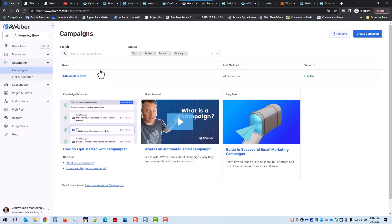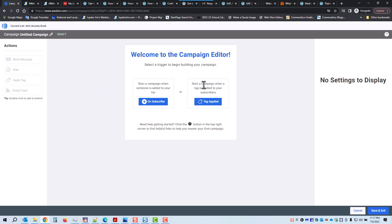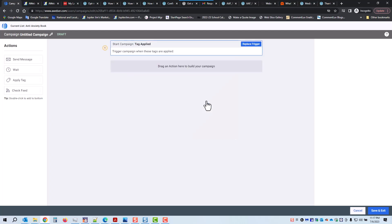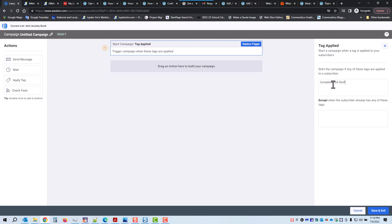So one last step before we're done — we're going to create a new campaign. Click Select. This campaign is going to start when a tag is applied to your subscribers. What is the tag? To start a campaign when a tag is applied, start the campaign if any of these tags are applied to a subscriber — 'completed AA.' Then hit Enter.